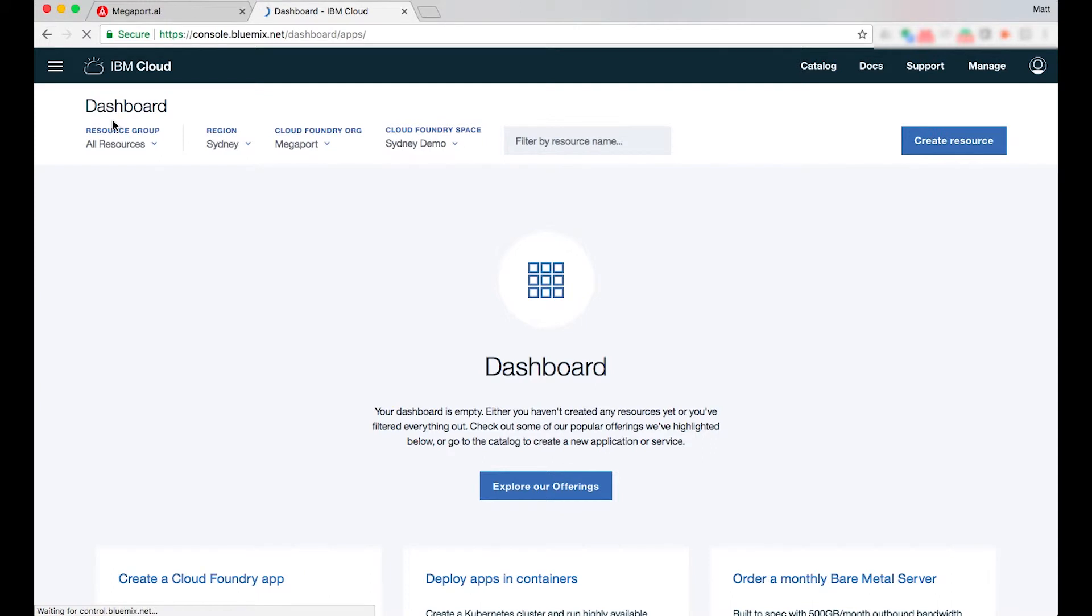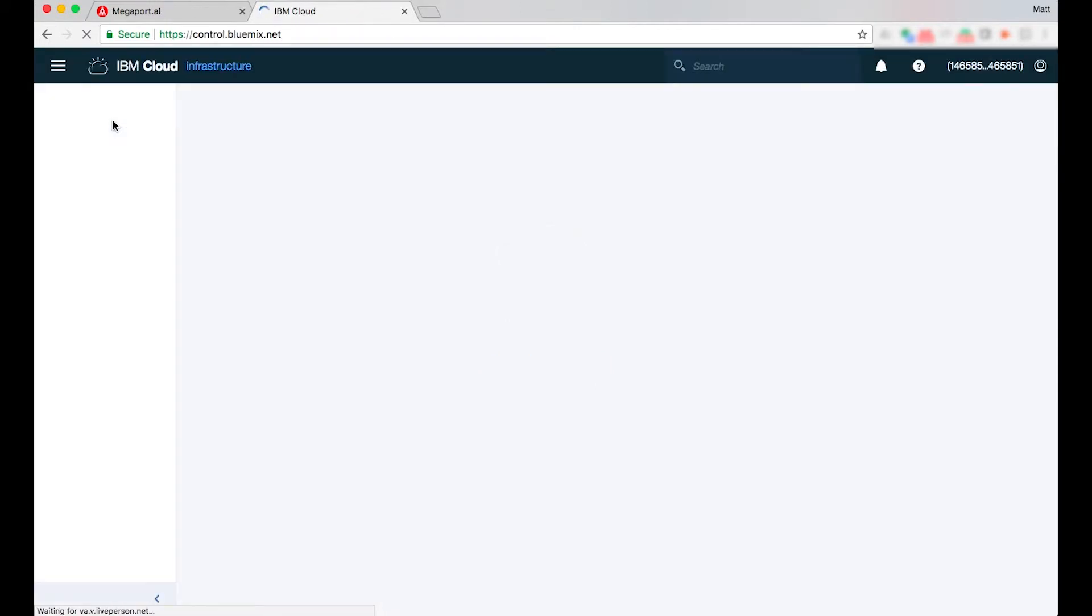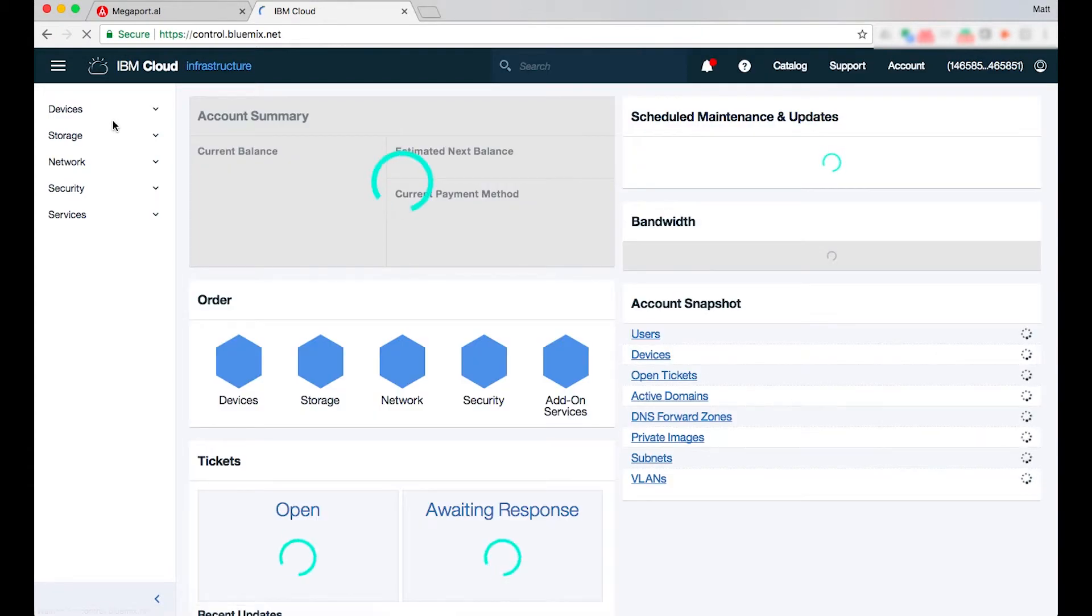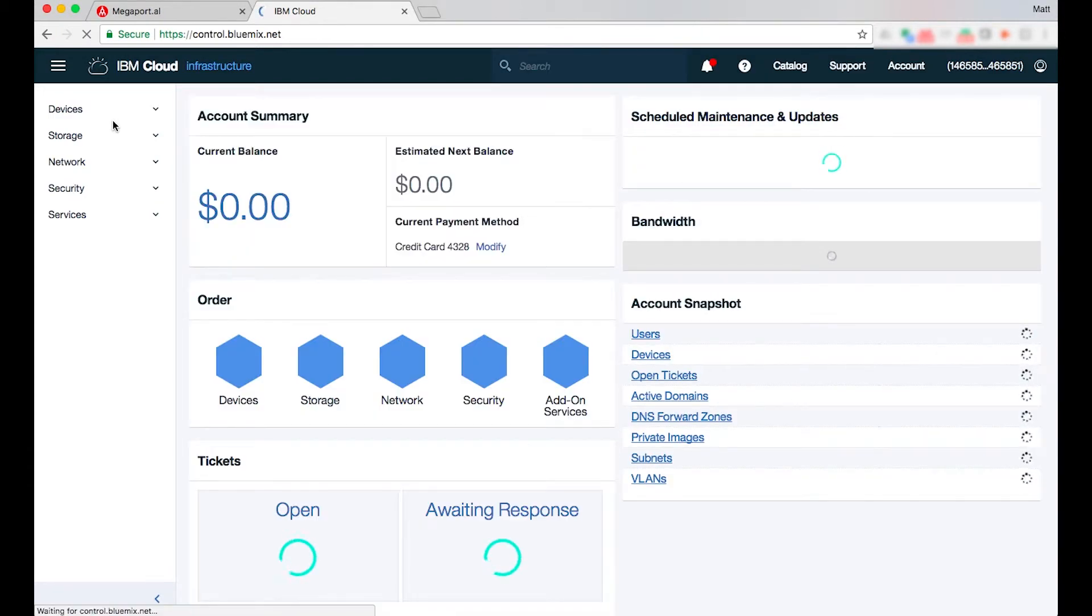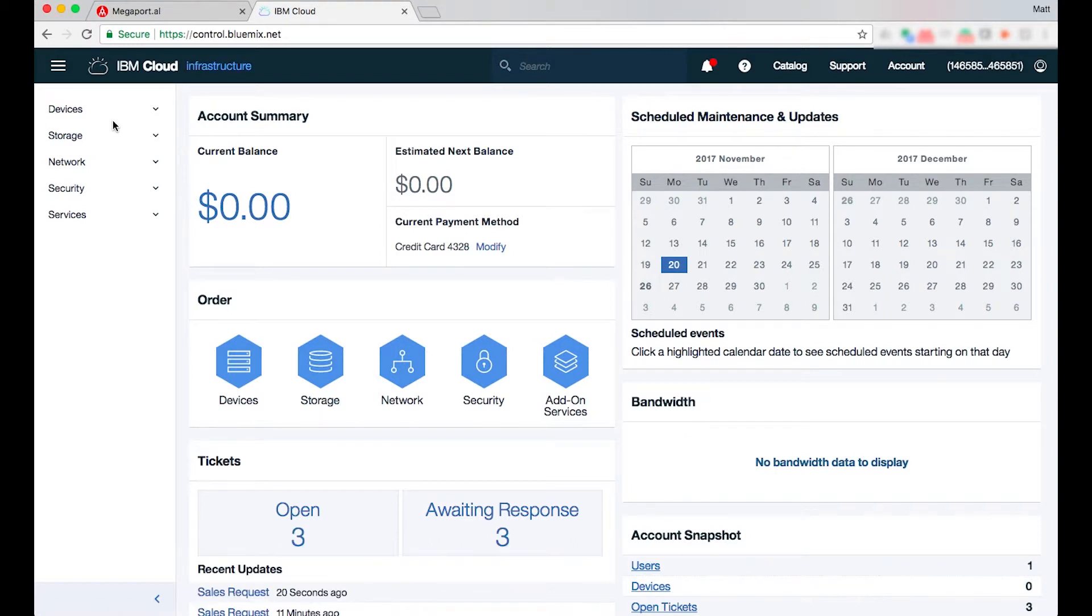Whilst that's loading it's important to know that IBM will be providing the slash 31 or slash 30 and each connection does require BGP for each of those VXEs or virtual cross connections.